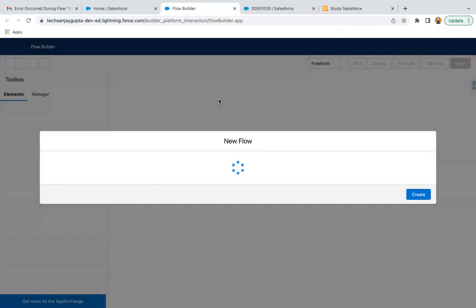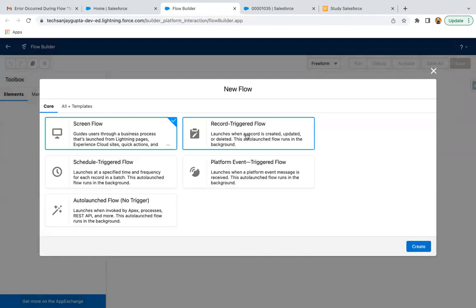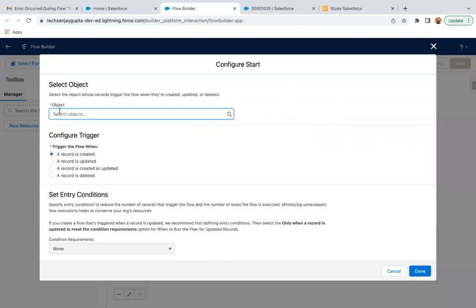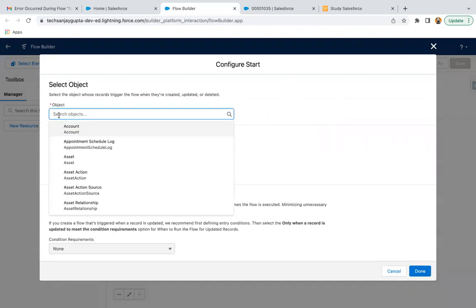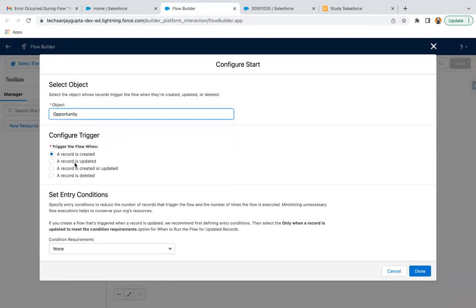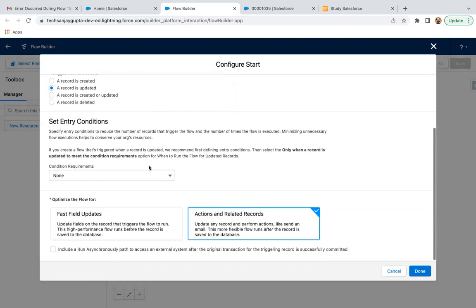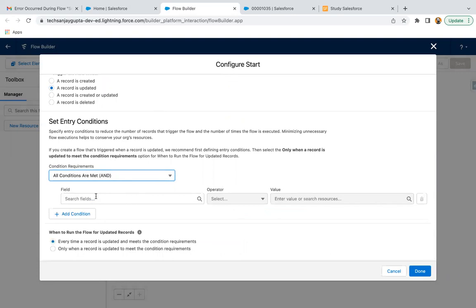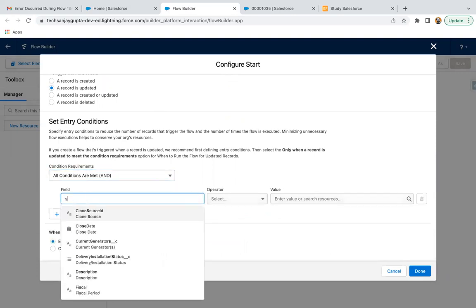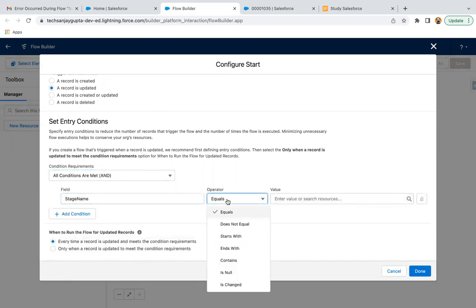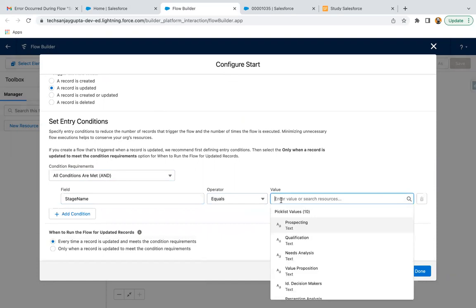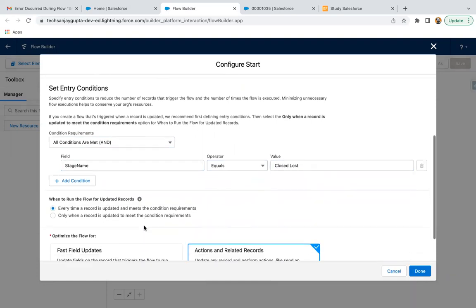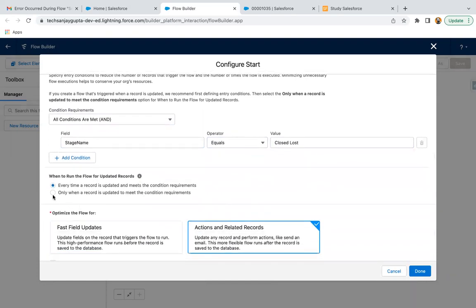So I'm going to create a new flow, selecting Record Trigger Flow. Now here I am selecting object as Opportunity, and a record is updated. Now here I need to set the condition. So if opportunity stage is equals to Closed Lost, and I am selecting this option.